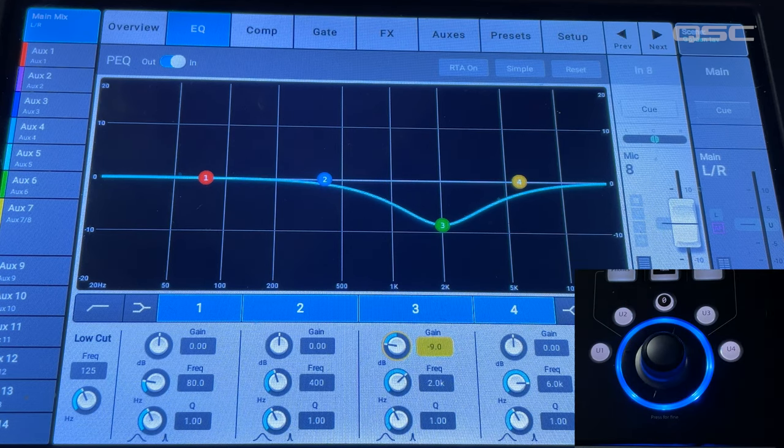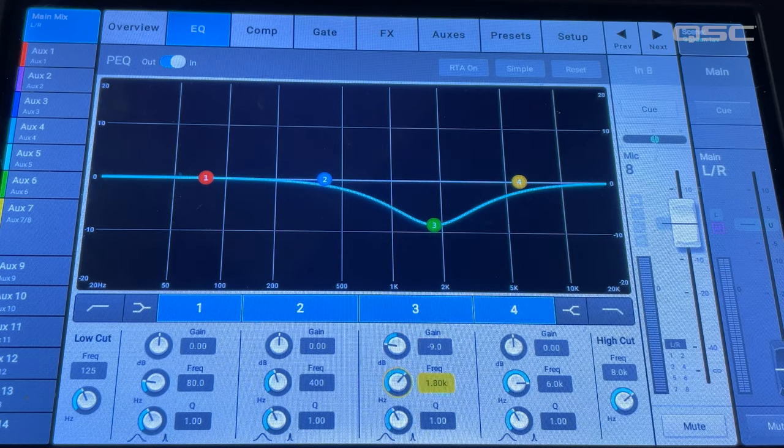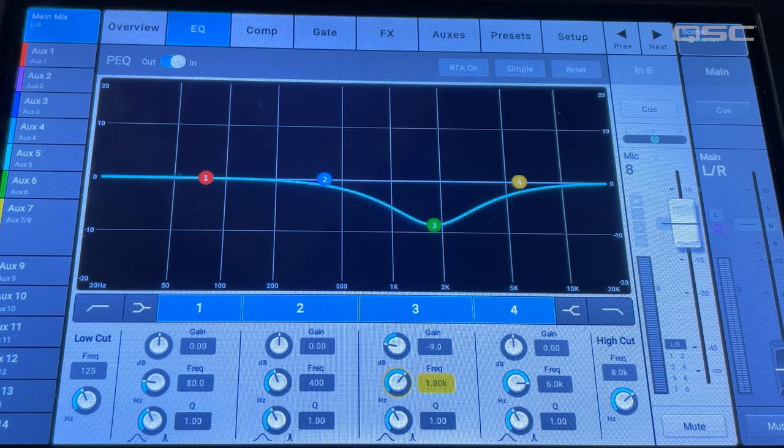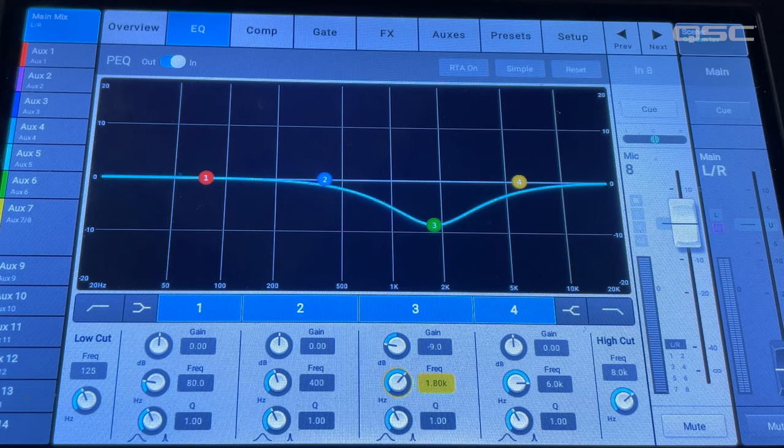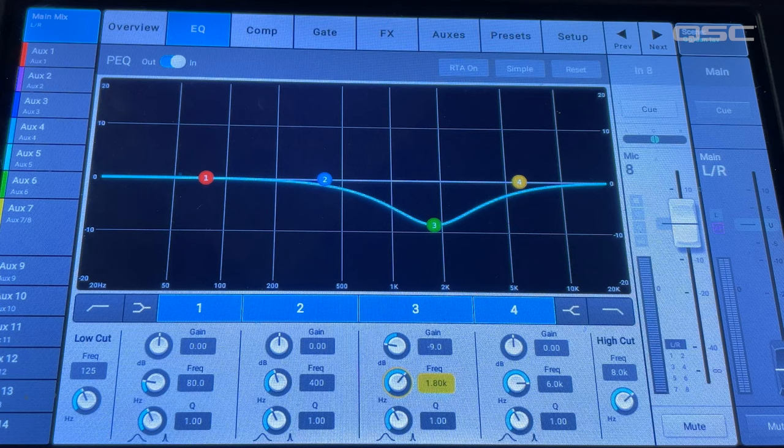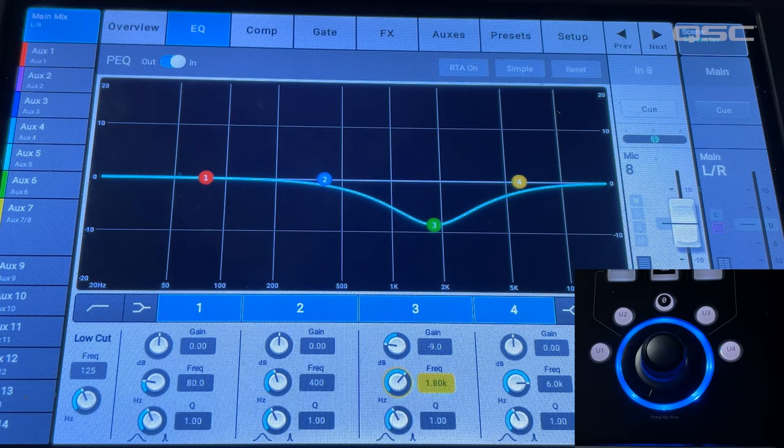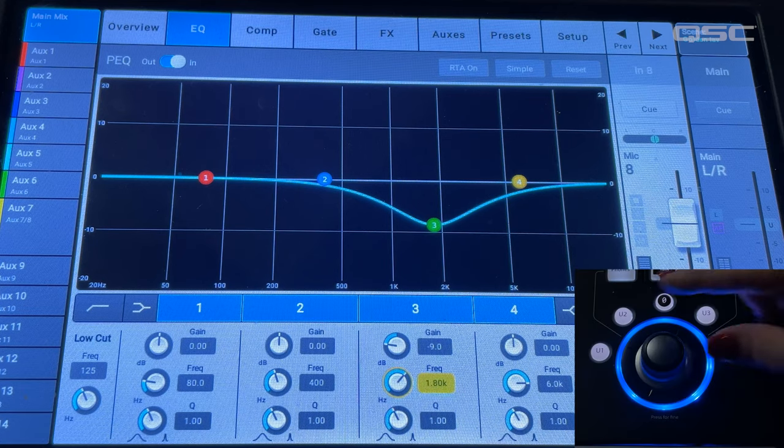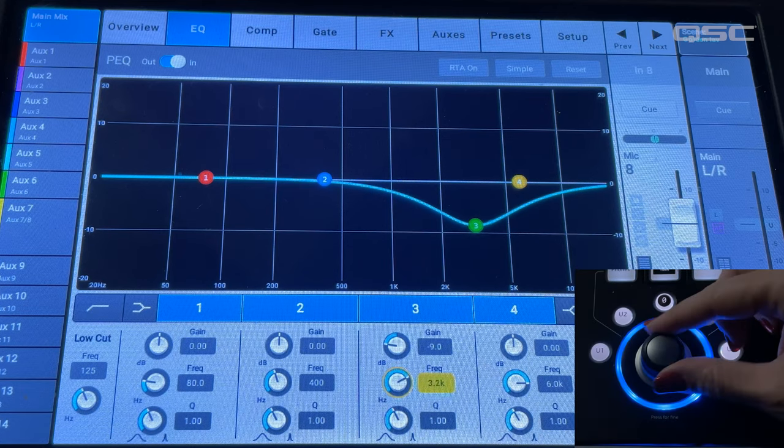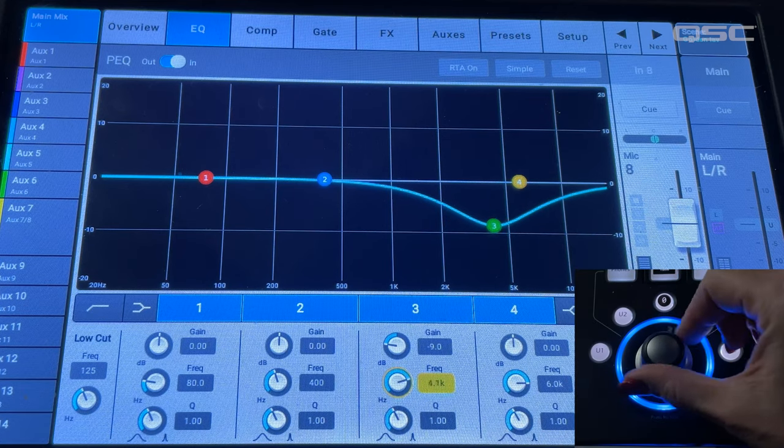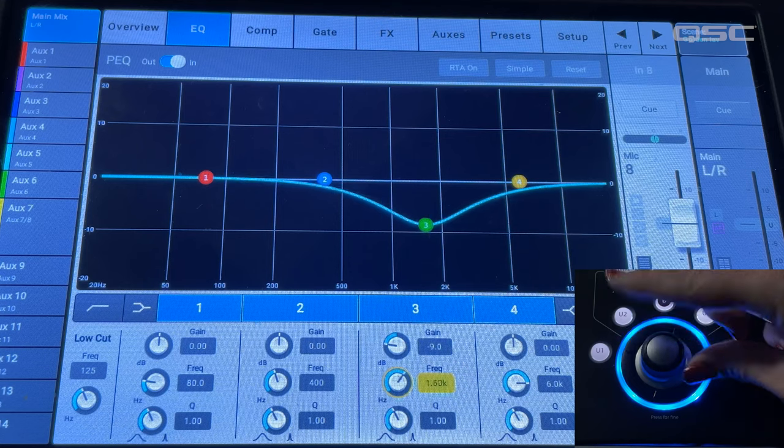The control under the gain knob is the center frequency knob. The primary selected frequency is referred to as the EQ center point. When selected, I can use the toggle wheel to sweep the center frequency across the spectrum.